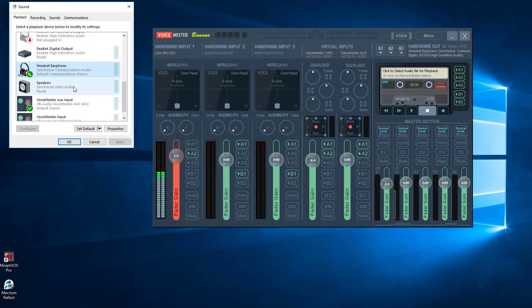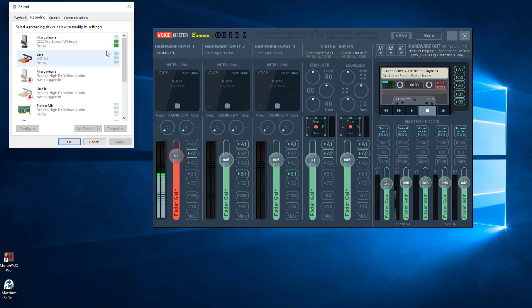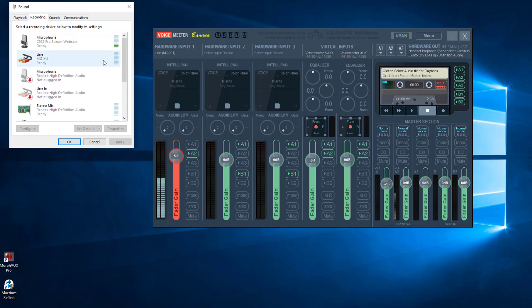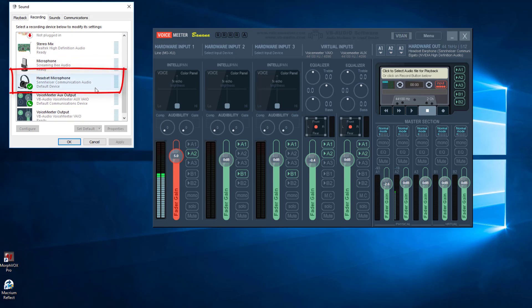In the recording settings you can see right now the little sound meter for the MGXU — that's my Yamaha mixer — and of course that green bar is the XLR microphone, my Rode NT1A, attached to it. I have a webcam setup for videos and streaming on both computers. My main default device is the Sennheiser communication audio, which is just the standard microphone that comes with my Sennheiser headset.